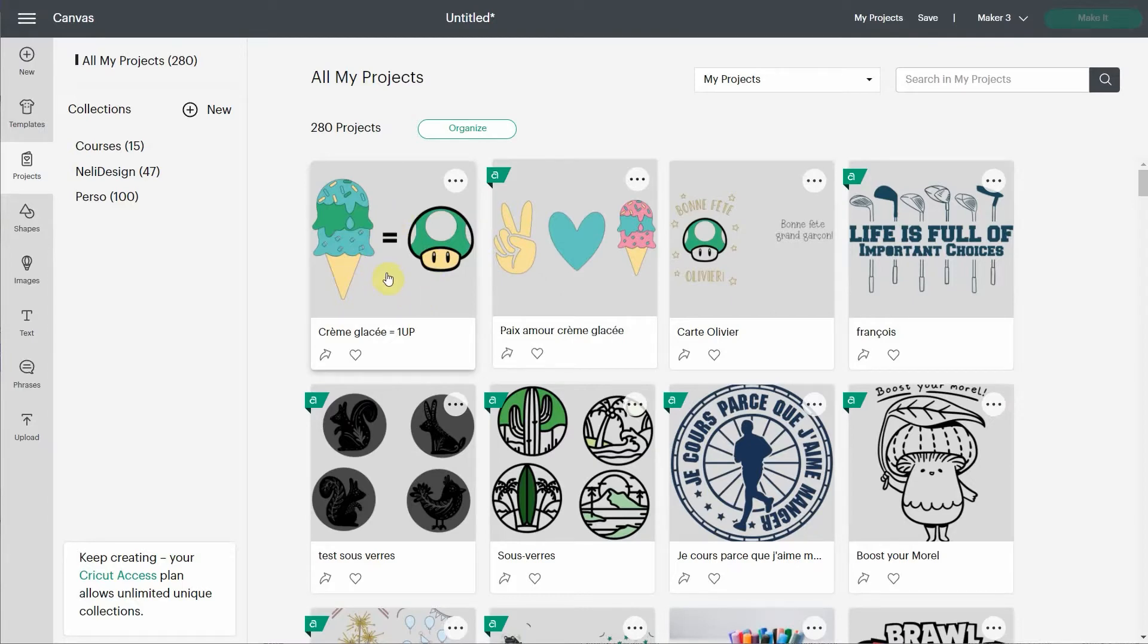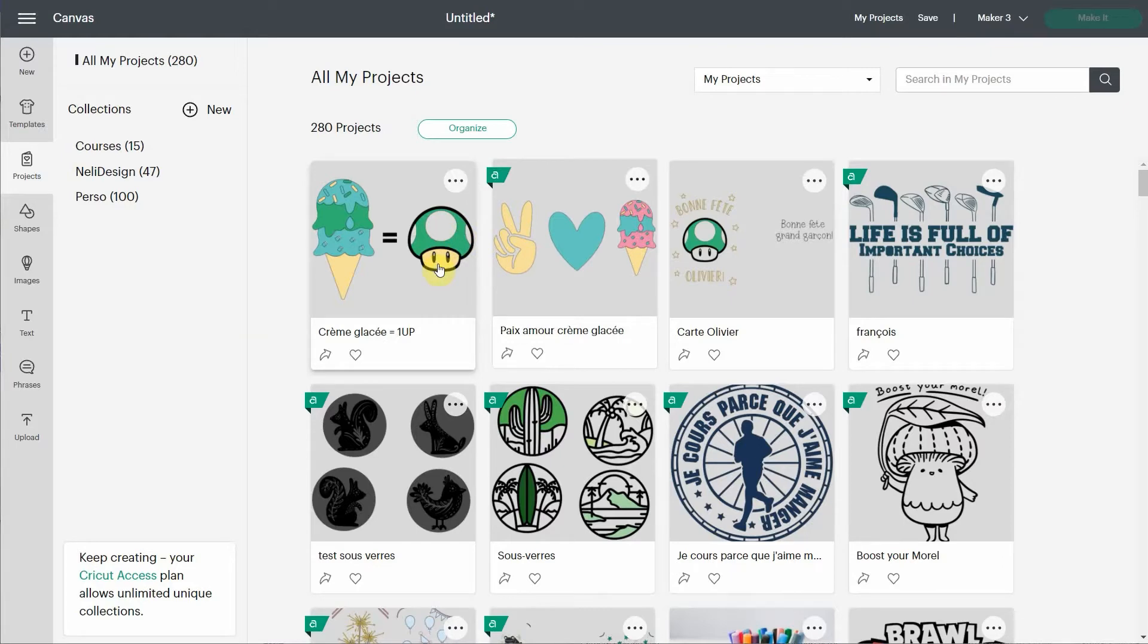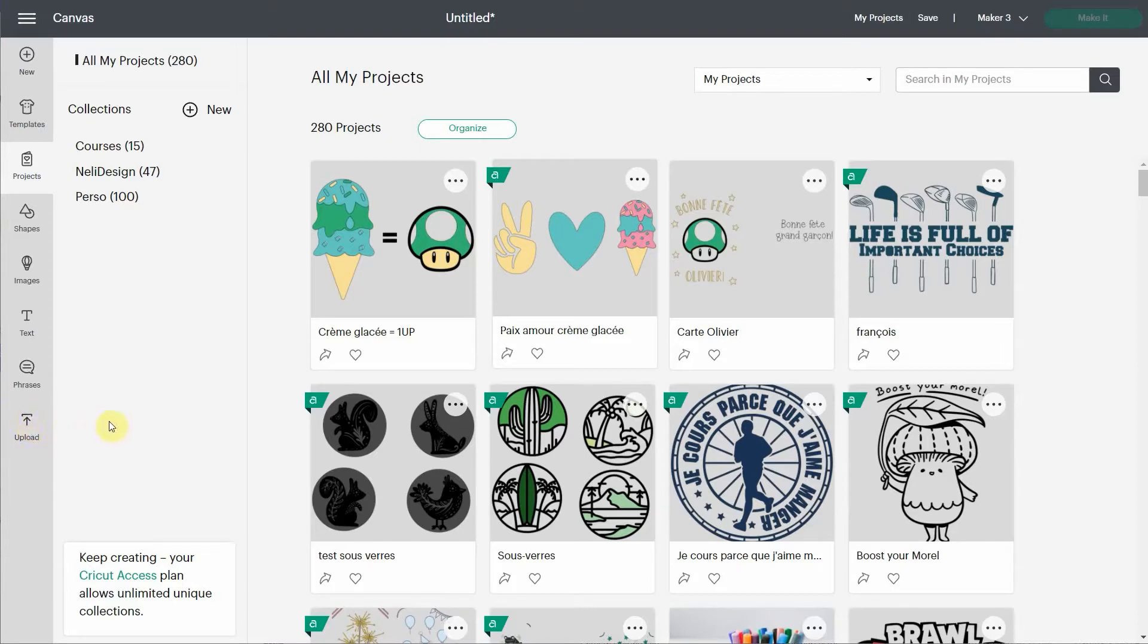Well, if you look at this one, this one has a little one-up mushroom from Mario. So this is obviously something that I uploaded from outside Design Space. So it's not a Design Space image. Each and every time you have something that you uploaded with this button, the upload button, you won't be able to share it. Now it gets complicated because of one thing, and I'm going to show it to you right away.